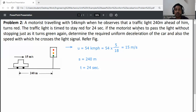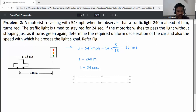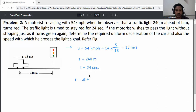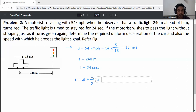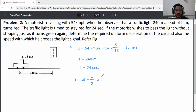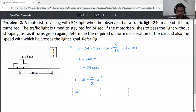Since the motorist wishes to pass the light without stopping just as it turns green, we use the equation s equals ut plus one-half at squared. Substituting the given data: 240 is equal to u times t plus one-half times a times t squared.